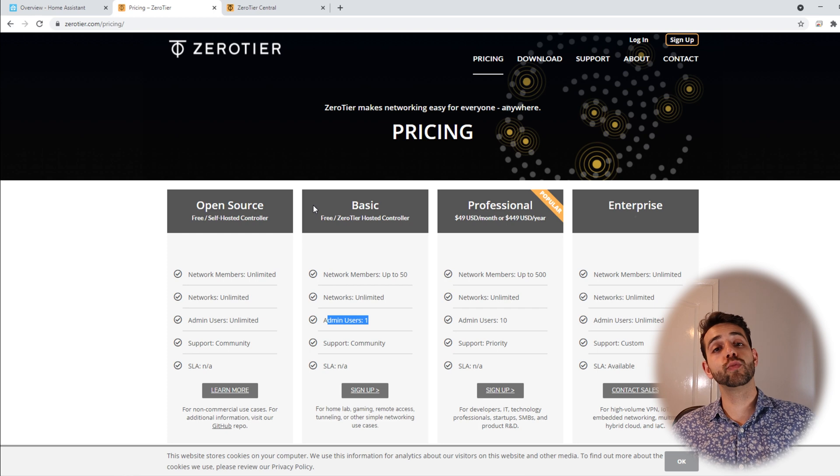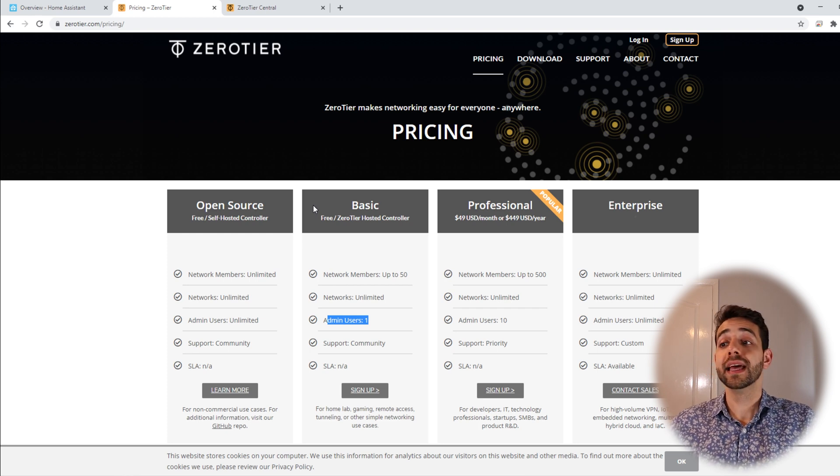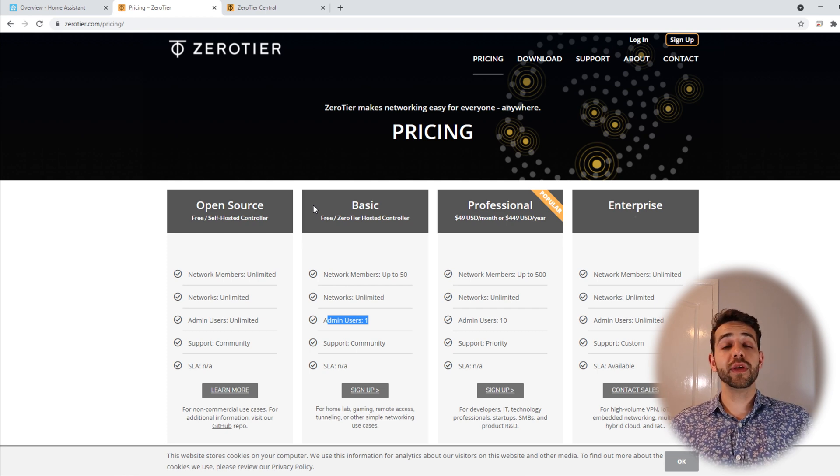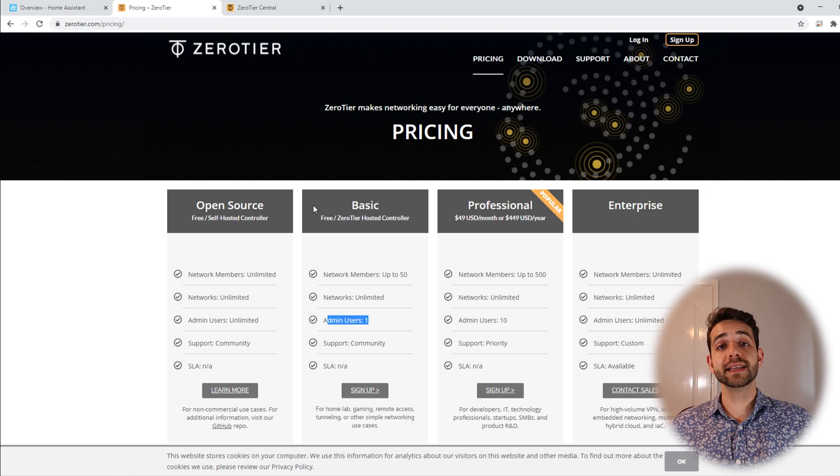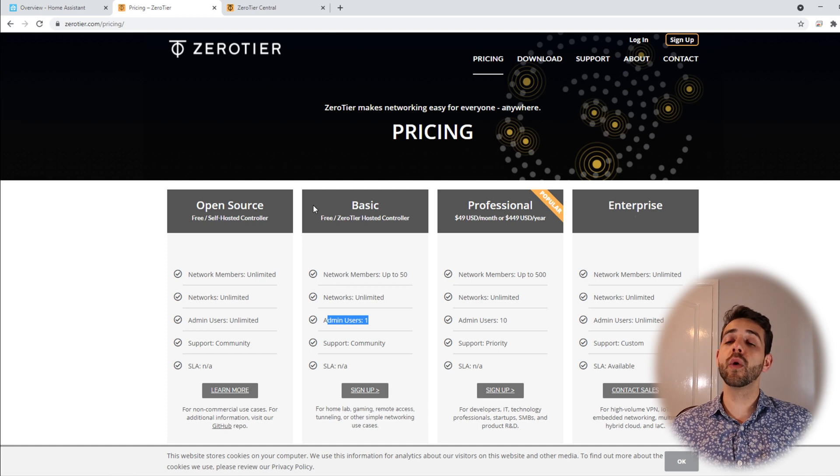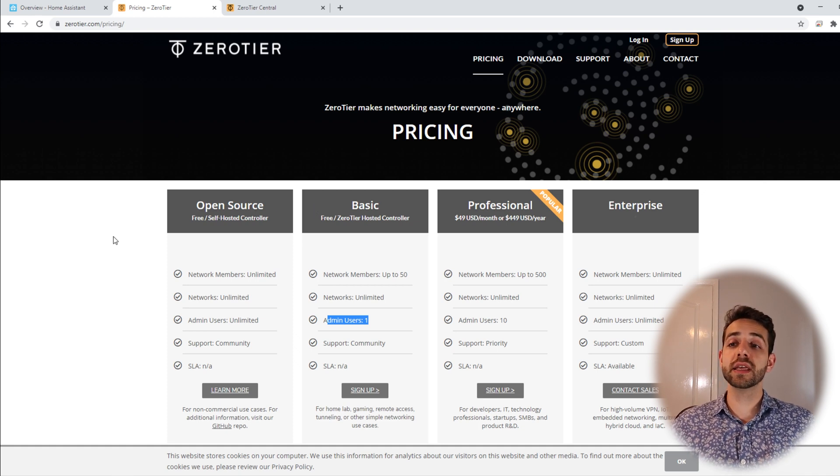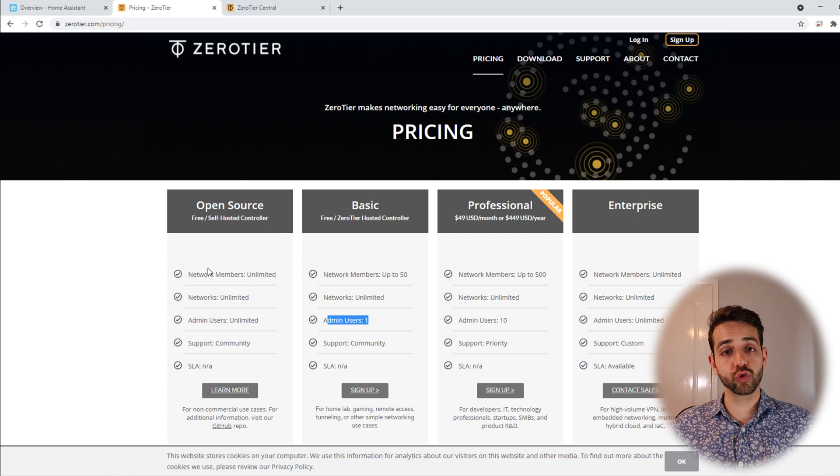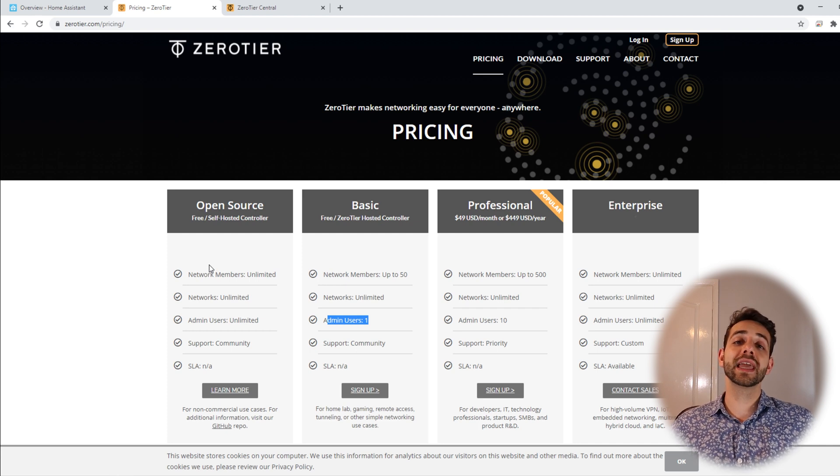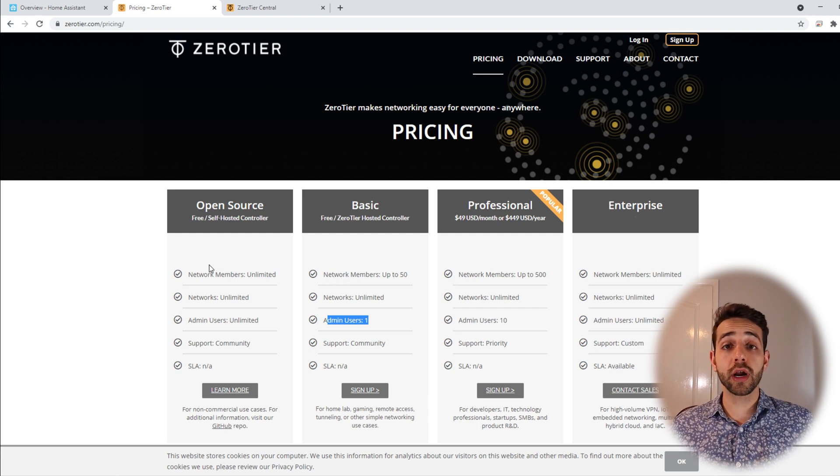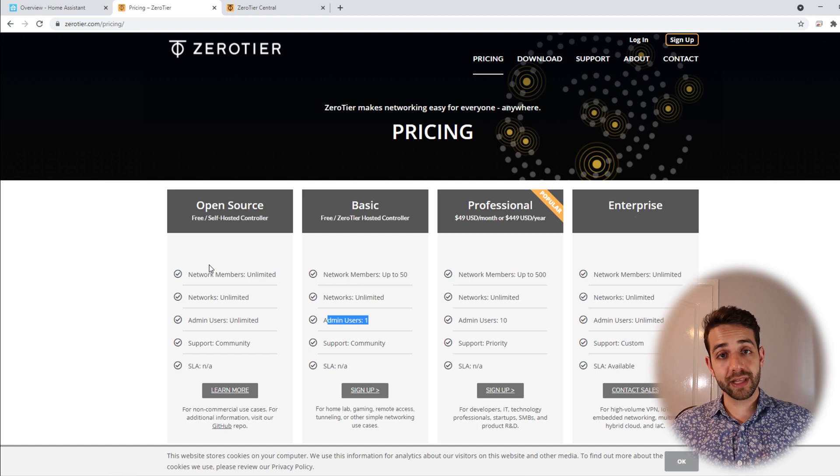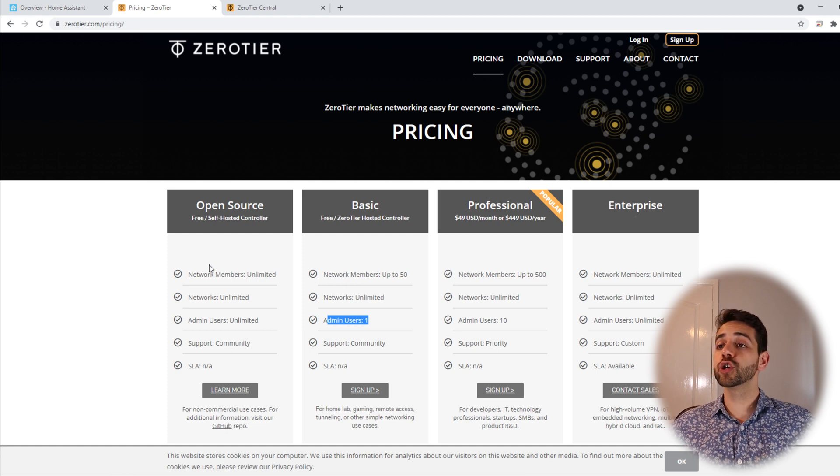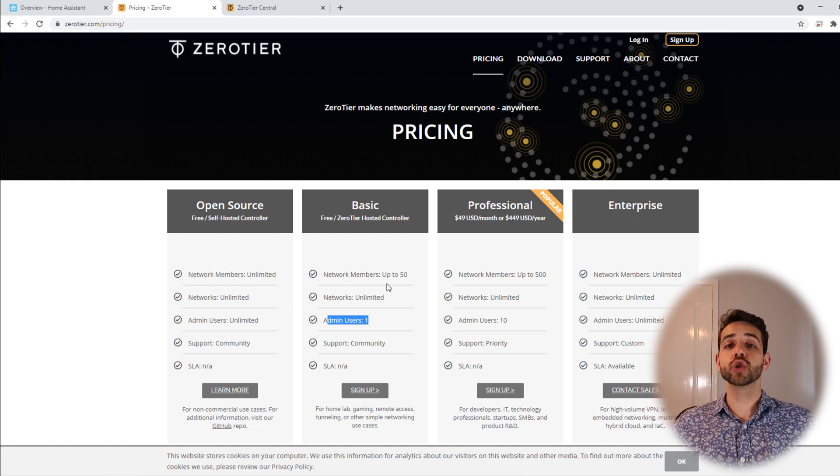But remember if you need to have more than 50 devices then one of the options is self-hosting this controller. And this self-hosting can be in a Docker container that you can do. But this one we will not show in this video. We're gonna show the basic configuration.